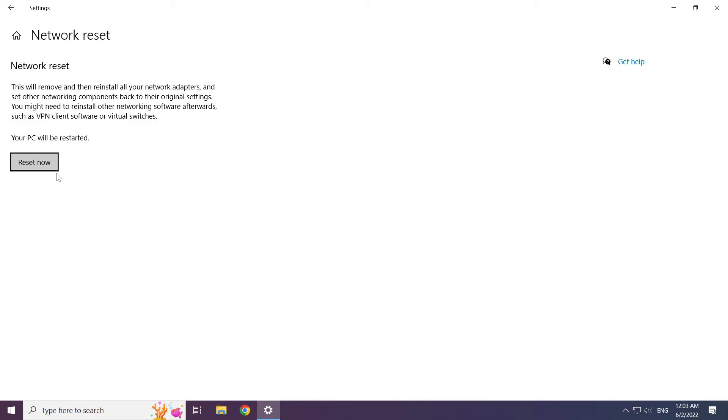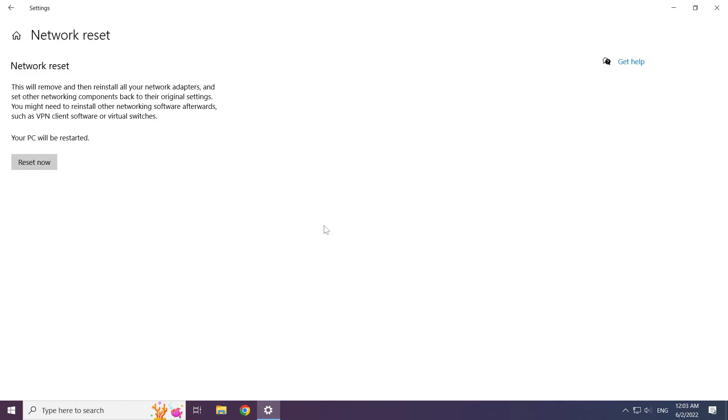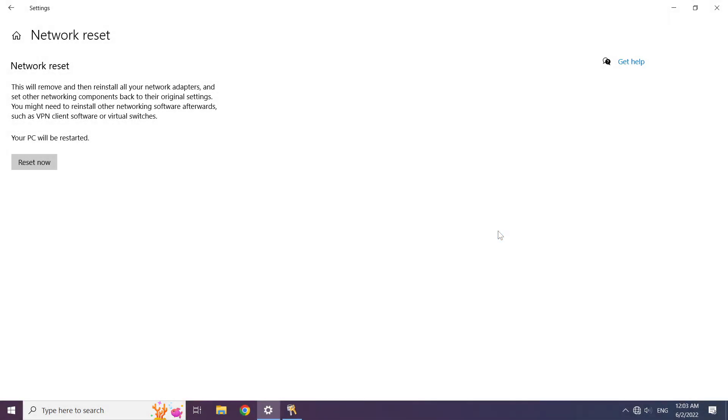Click network reset now. Click yes. Click close. Close window.